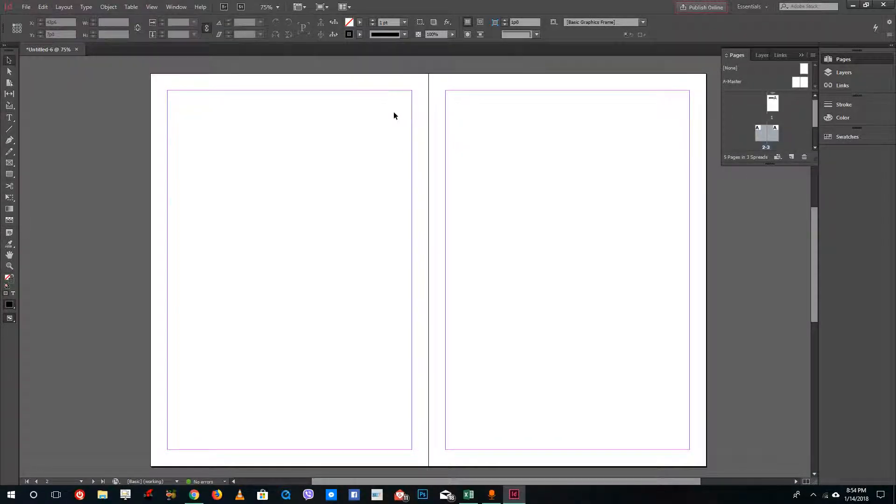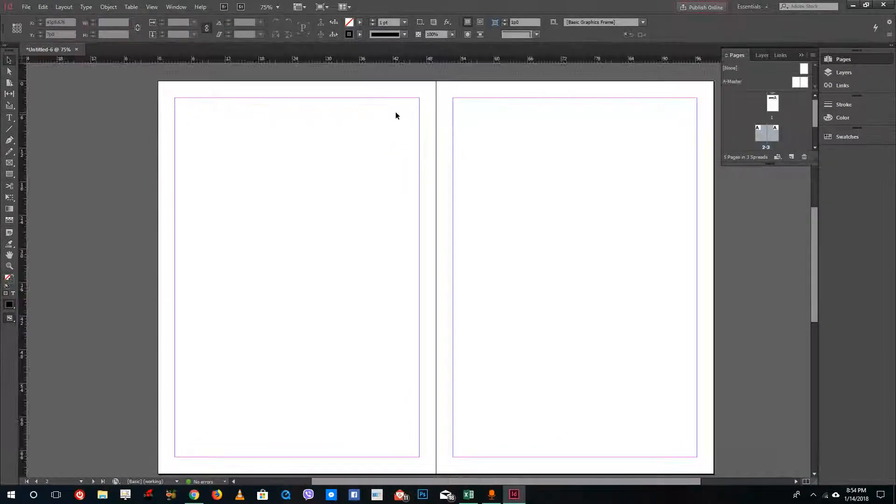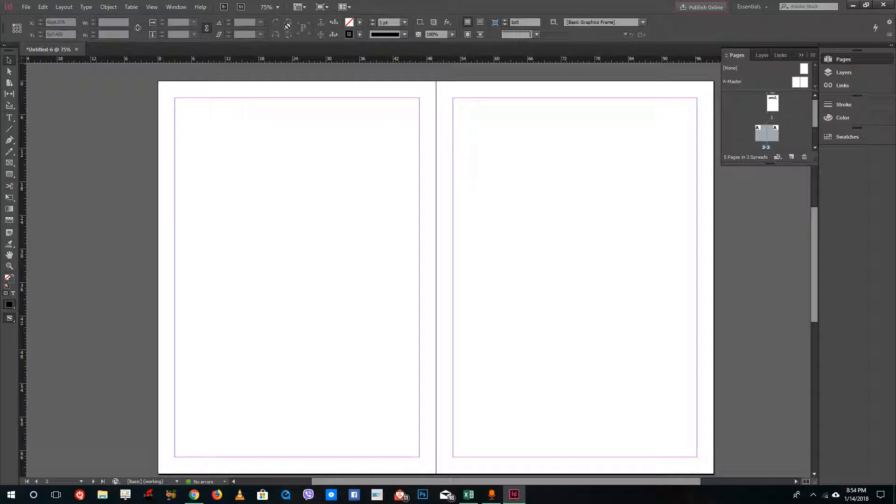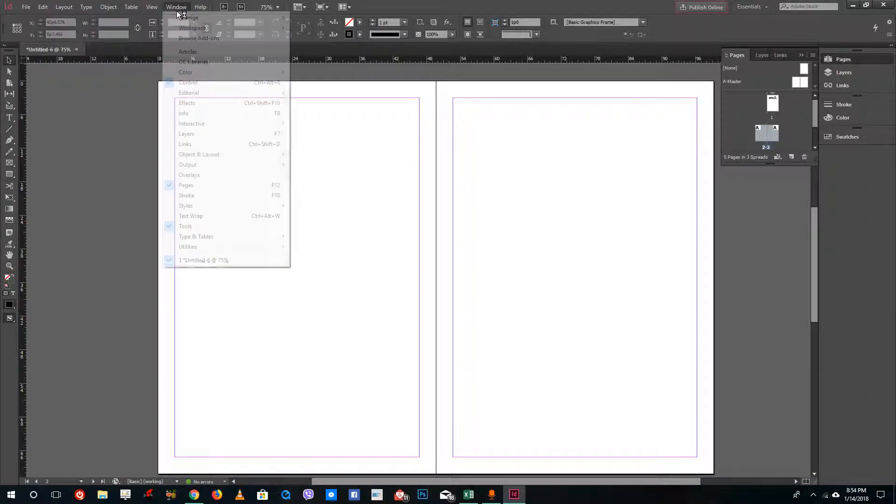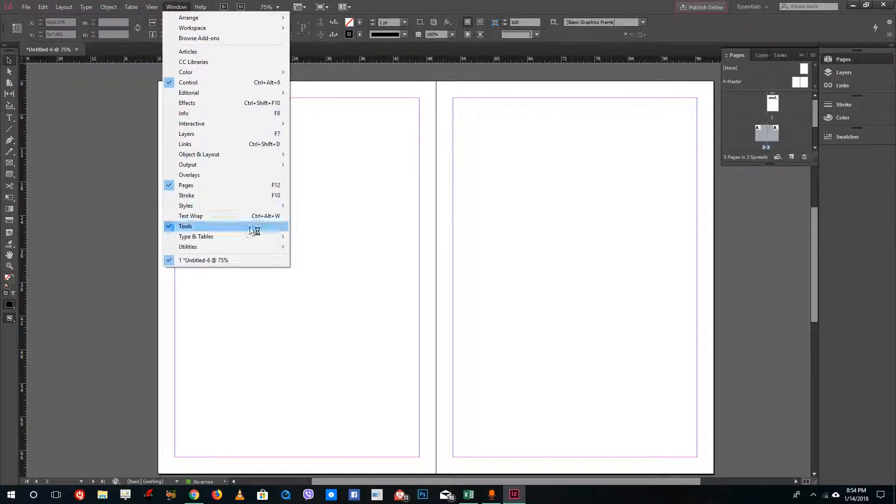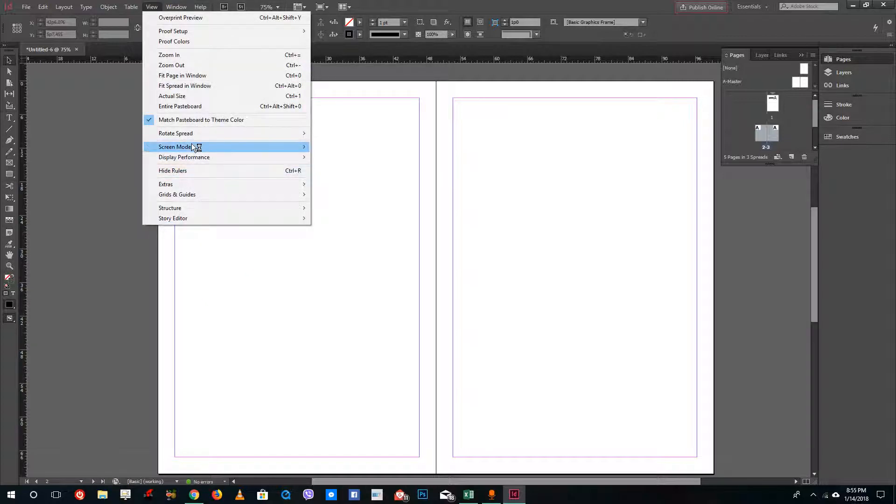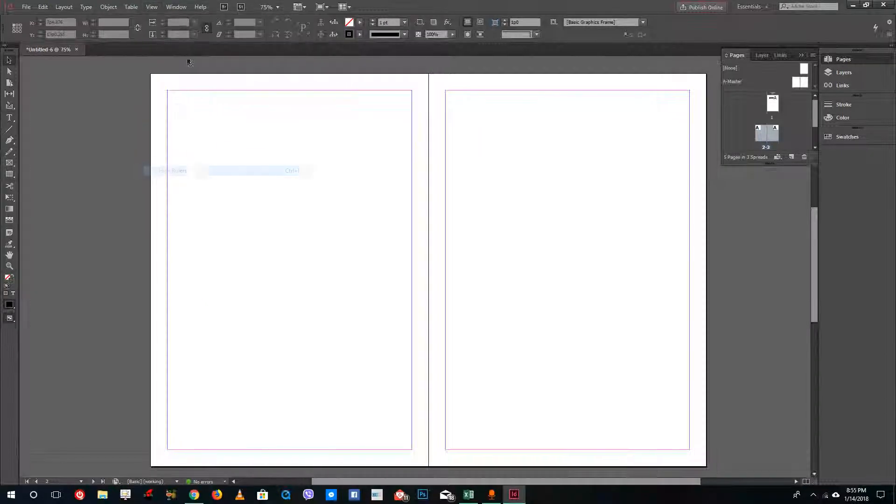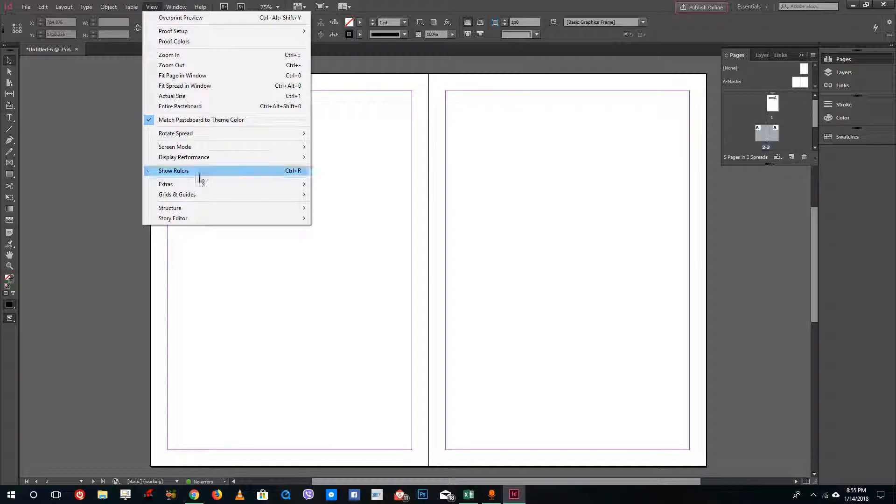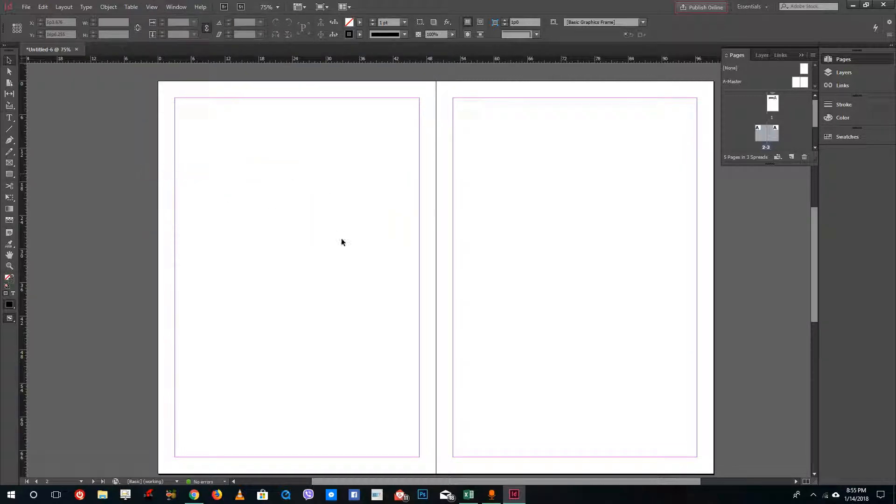If you do not see it, press Ctrl+R on your keyboard or go to Windows and then select Ruler. You can go to View and then select Hide Rulers or Show Rulers just like that.